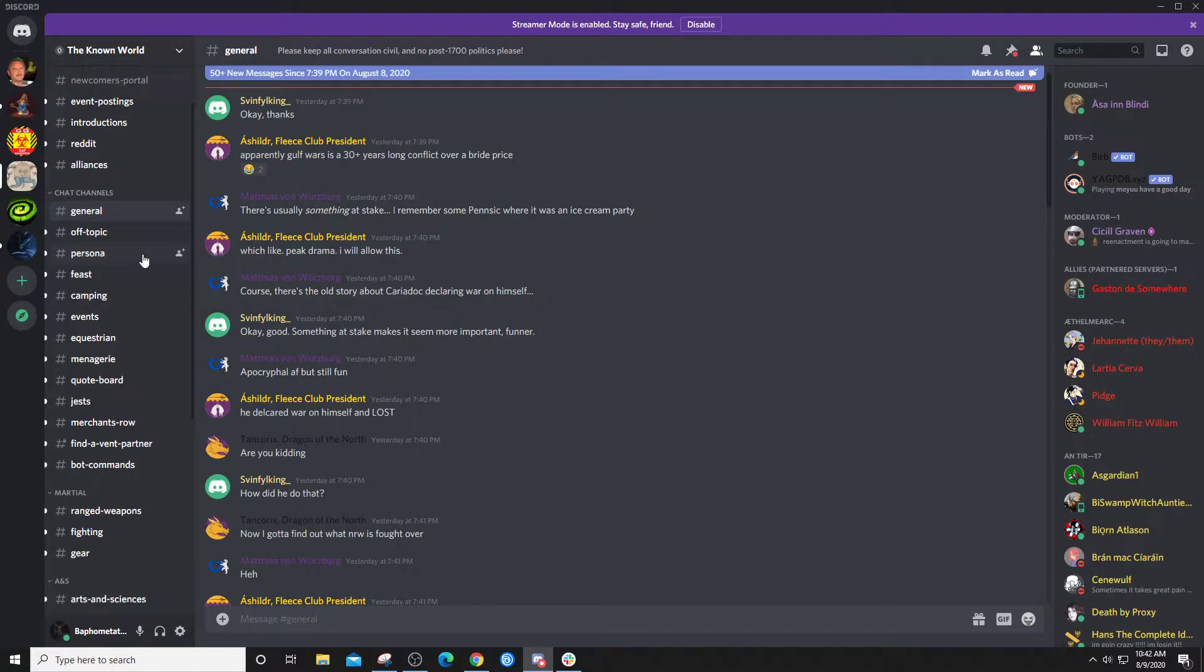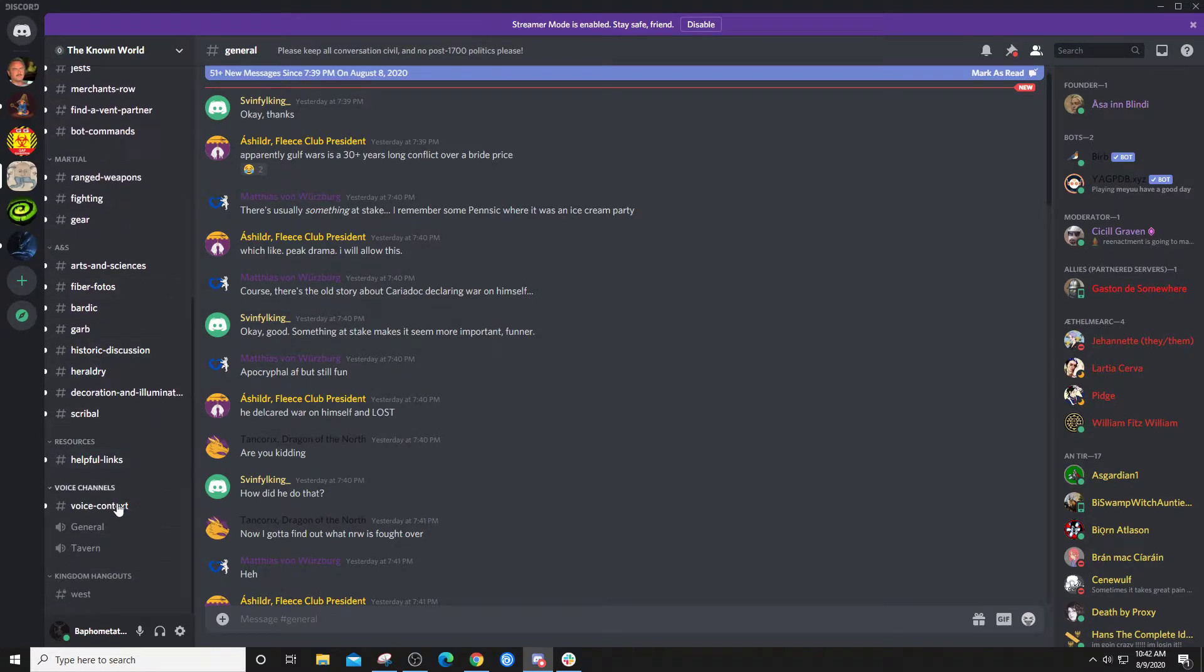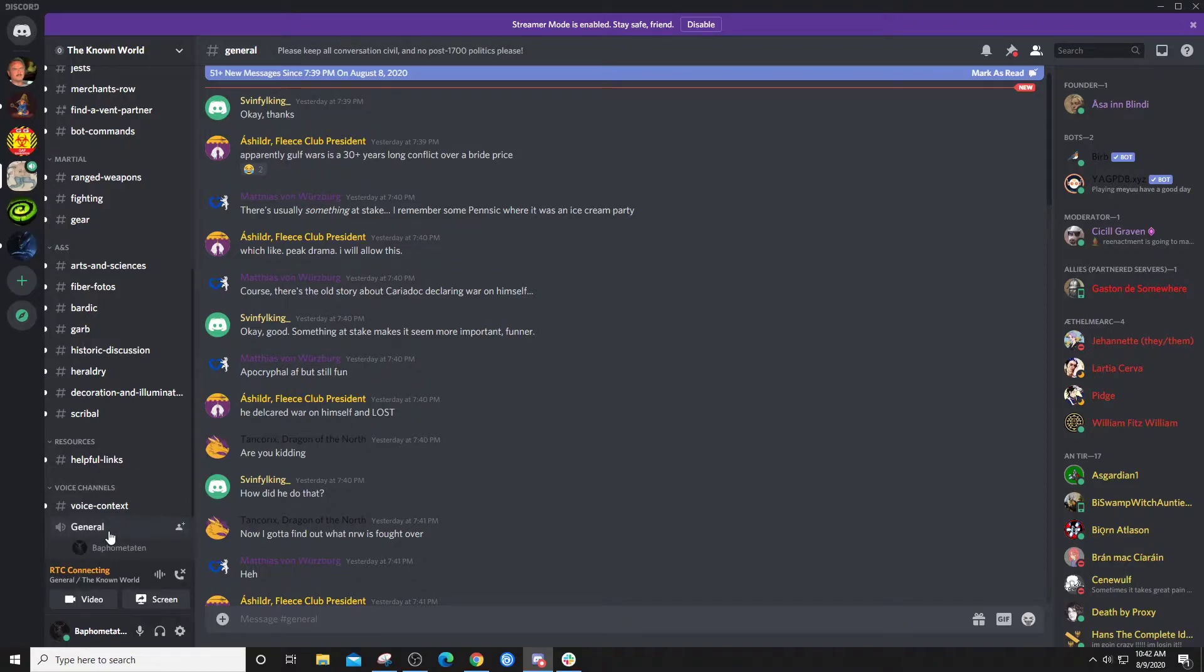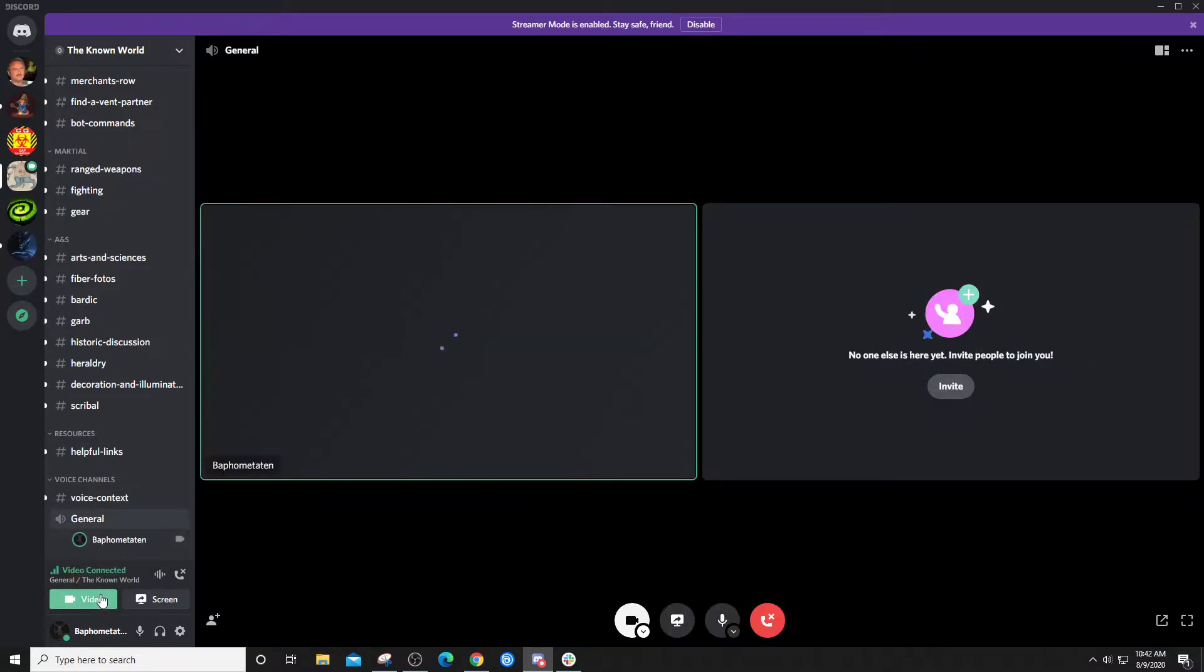But if you scroll down to here, this is where your voice channels are, and clicking on a voice channel is as simple as that. You click on it and you're in, and you can turn on your video.